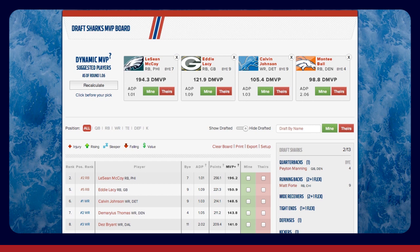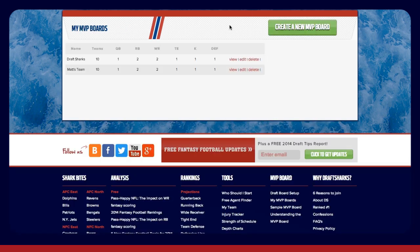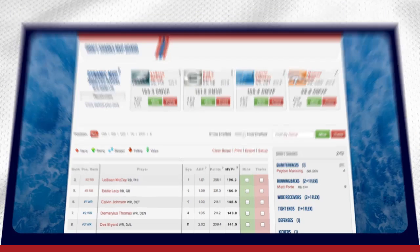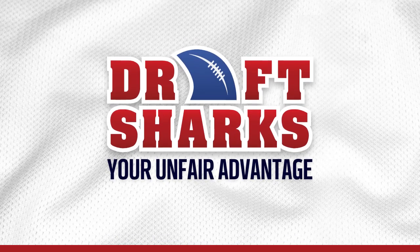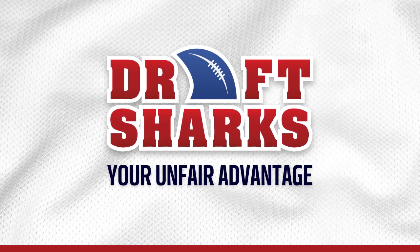For longer-term drafts, all entries you have made are saved the moment you check a box, even if you close your browser and return to the board later. DraftSharks — your unfair advantage.